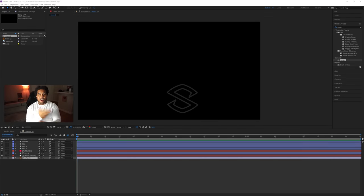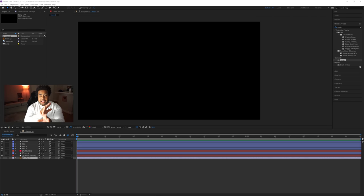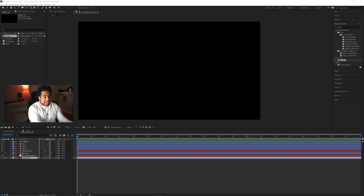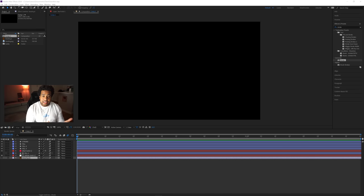If you guys aren't subscribed already, for sure do so. And prior to even getting into the timeline, I want to show you guys exactly what the timeline looks like so you have some idea of what's going to happen throughout the entire video.